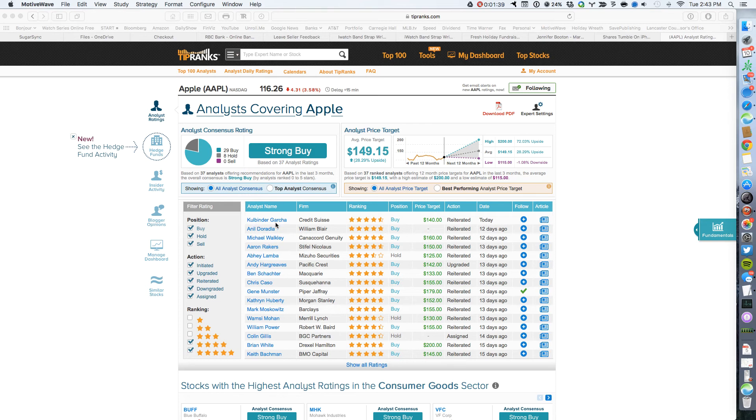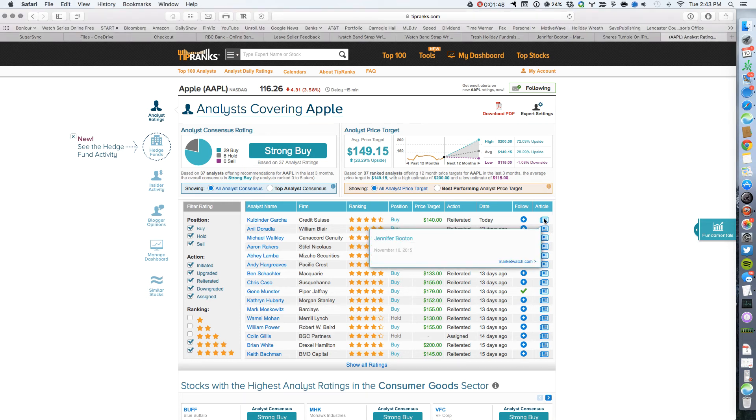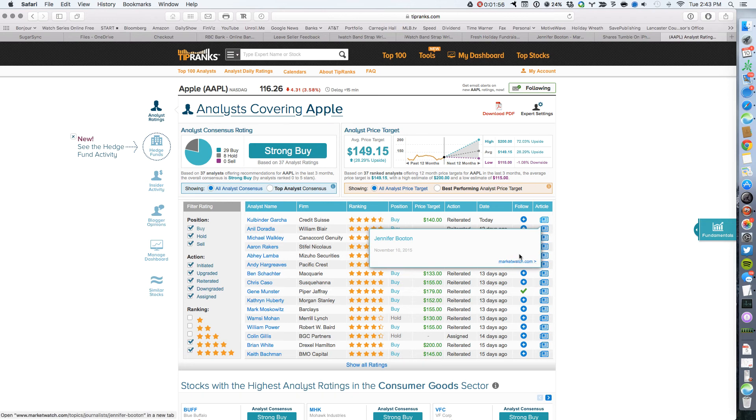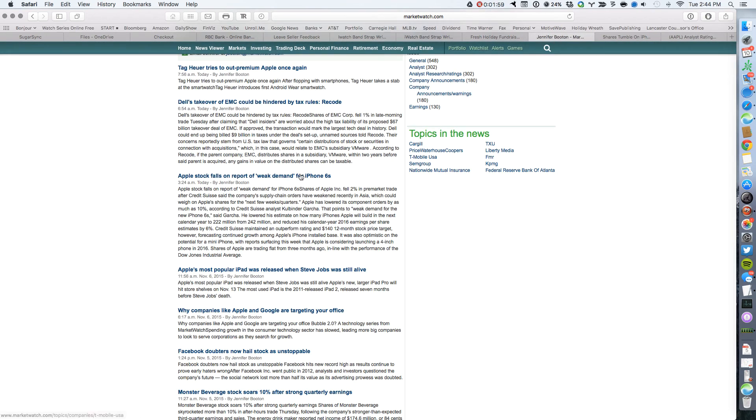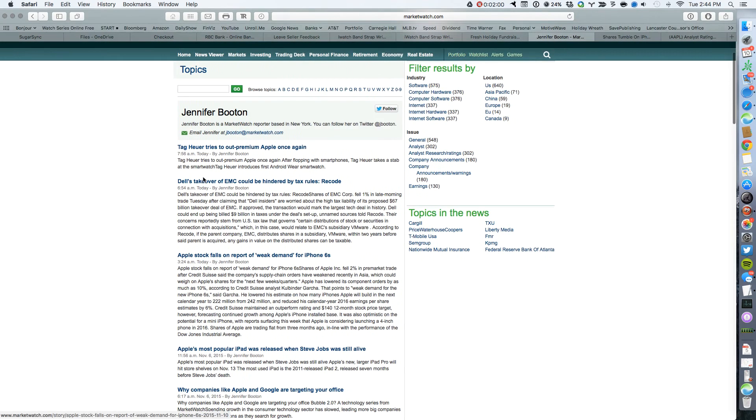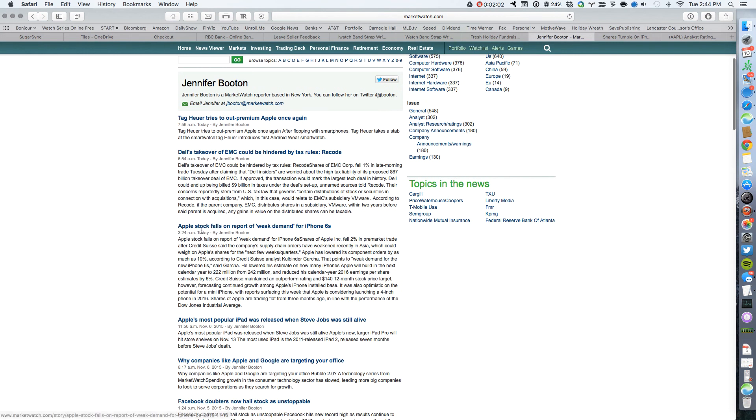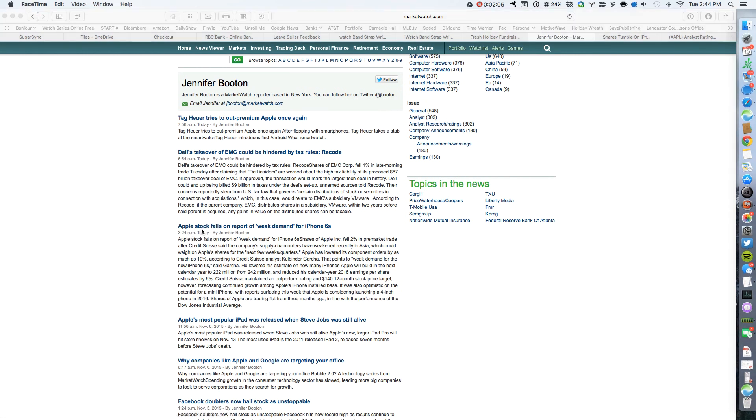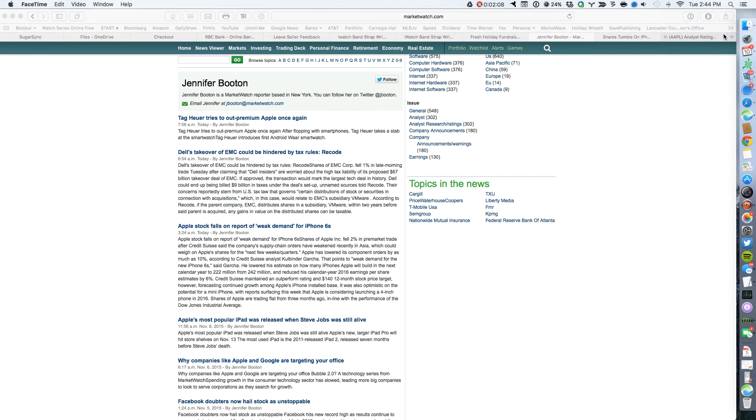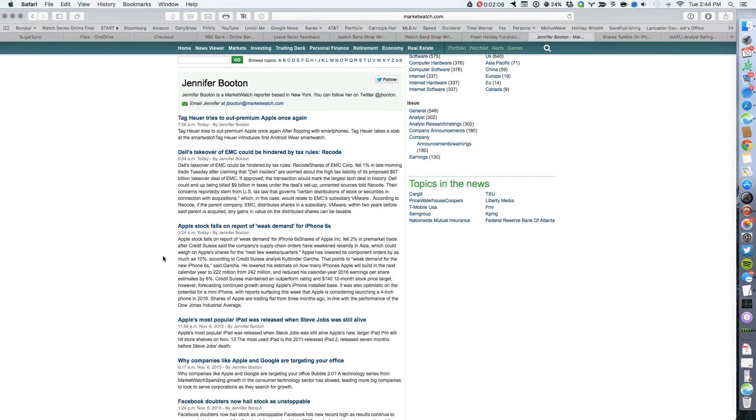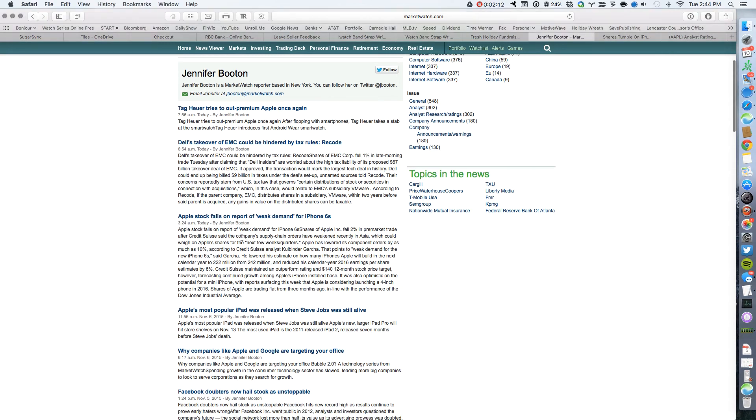It's Mr. Gutgarcha from Credit Suisse today who had the report about the decreased orders for the supply chain. If we click here to see his article, unfortunately, the text extractor from TipRanks didn't give us a summary, but we know it came from MarketWatch.com. So if we do a search for Jennifer Booten and everything that she's published, we'll see her report right here. So they pulled it from this, which is Apple stock falls on a weak demand for the iPhone 6S.